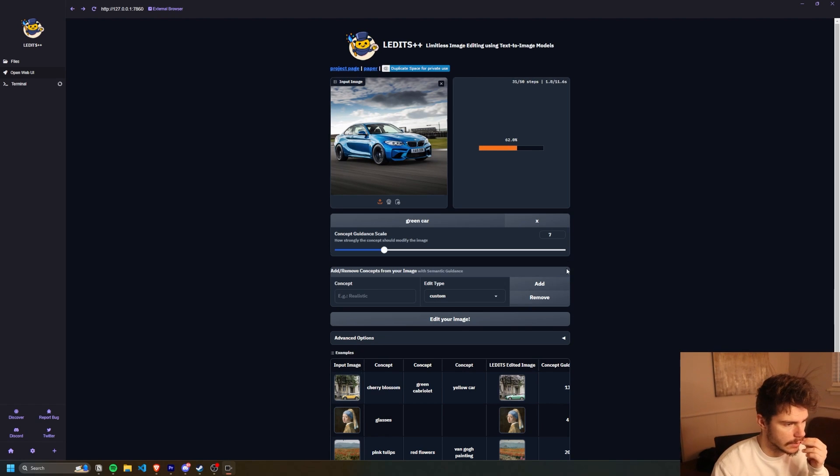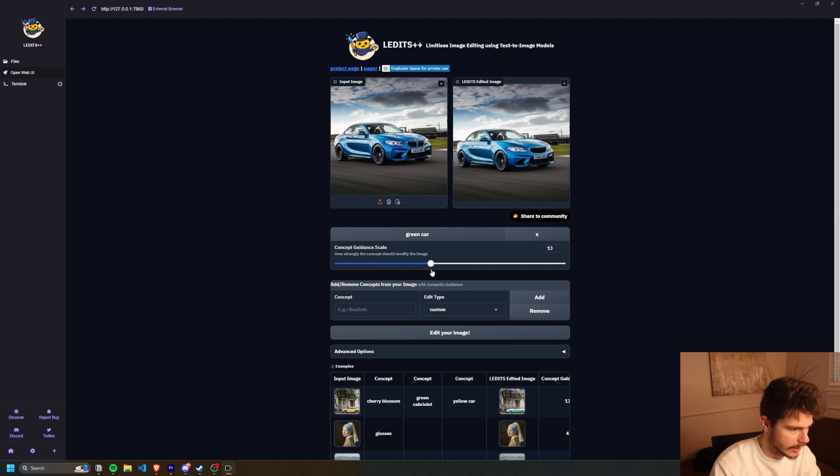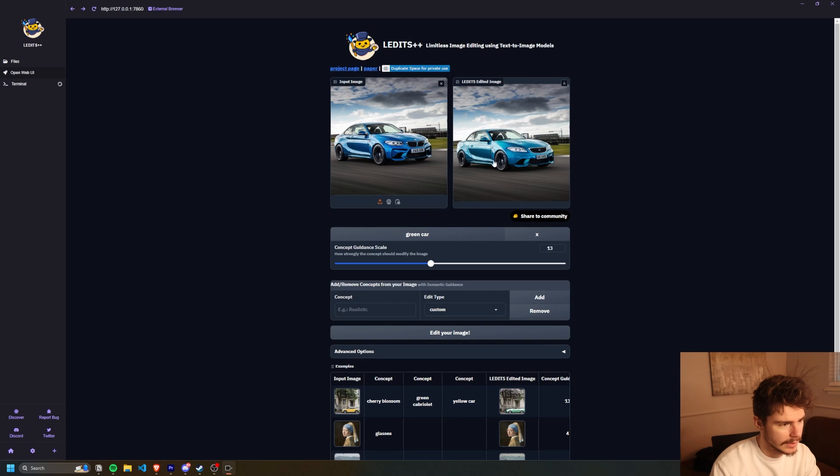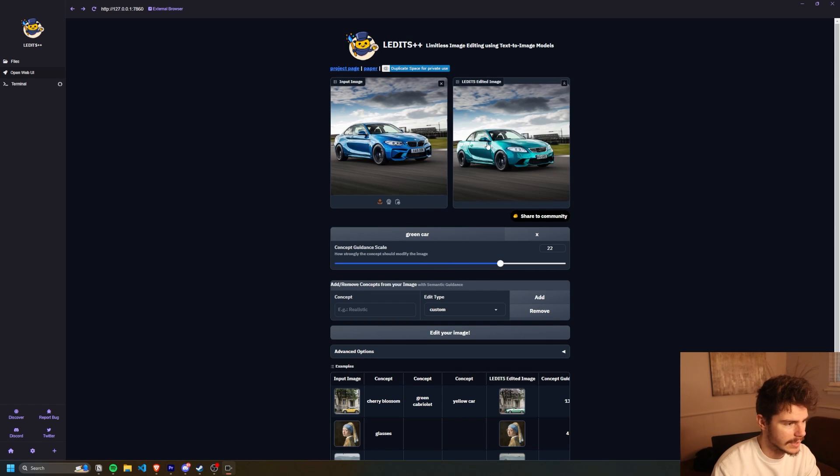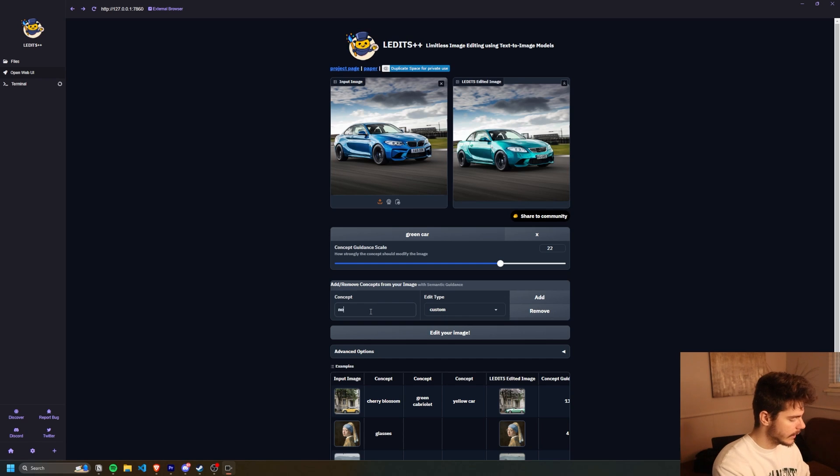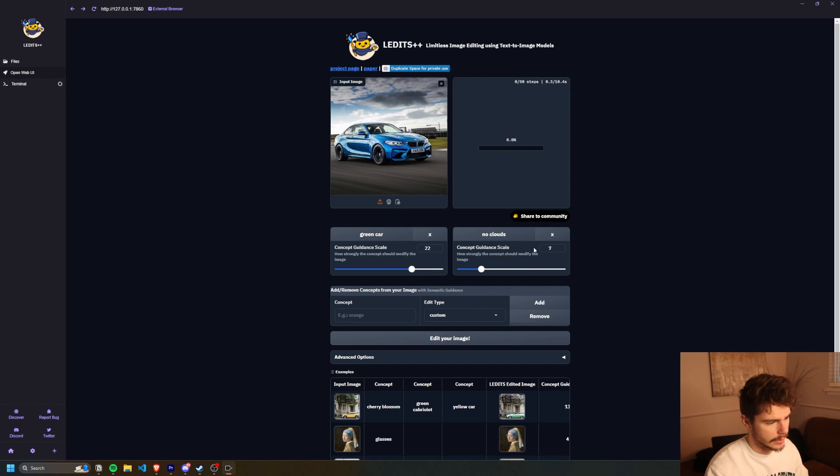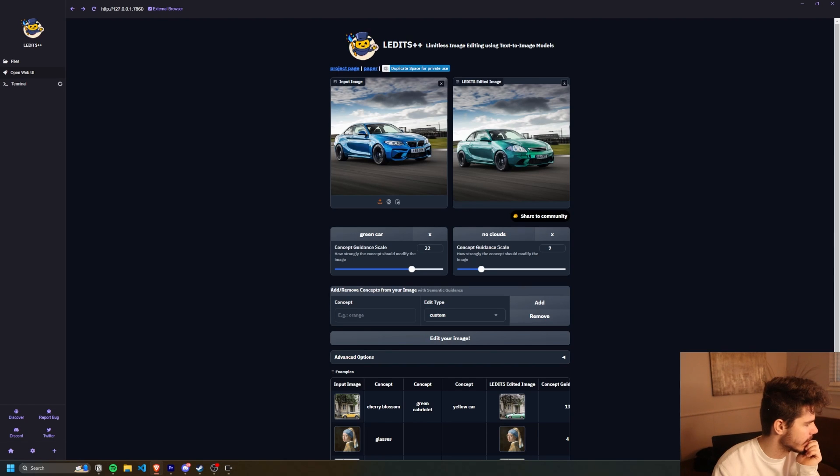And then I'll click on add and then just click on edit your image. And this hopefully should turn the car green. Okay. That didn't work as well as I would have liked. Let's try bumping up the concept guidance and let's change this again. Still not quite there. Let's try this again. Okay. It's kind of doing it. What if we add in like no clouds? Add that there and try to edit it again. Okay. So it's turning it more green. Still not the best though.